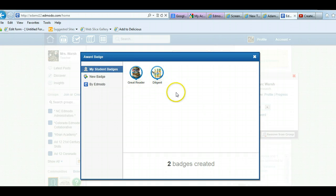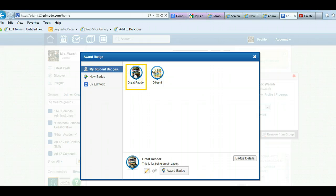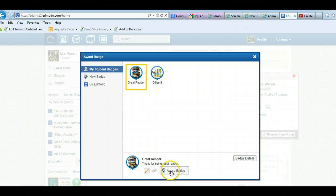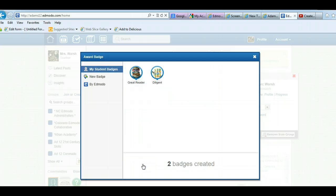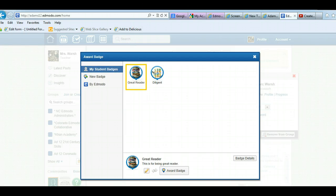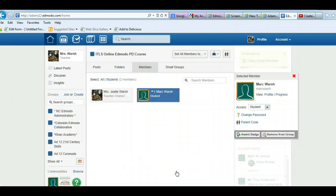So now I have these two badges created. So if I want to give this one to Mark, I click on great reader and it says award badge. I also could edit the badge if I wanted to from down there with the little pencil icon, or once again I can click on it and award the badge.